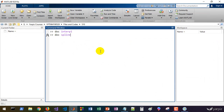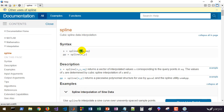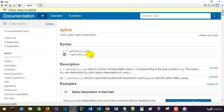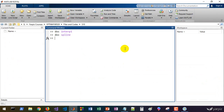Looking at the documentation, the spline function accepts x and y and returns the values of the interpolated series at specified points as s. It can also return a piecewise polynomial representation of the fitted model. You can use both of these calling styles to use the spline method.